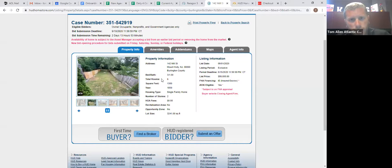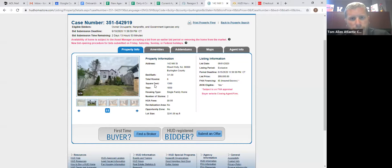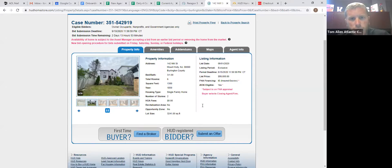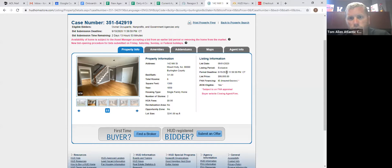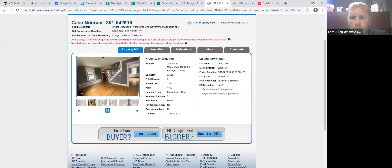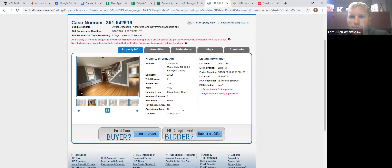On here, they have bedrooms, baths, square footage, year built, lot size, period deadline. So they just tell you that they're opening on September 15th at midnight, list price, and then the type of financing, FHA financing.